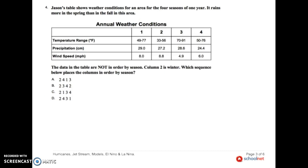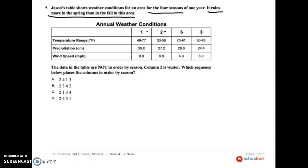Jason's table shows weather conditions for four seasons in a year. It rains more in the spring than in the fall in this area. I've got four seasons, four boxes. The data is not in order — it doesn't go summer, fall, winter, spring in sequence. However, column two is winter, so I'll write W there. Now I have to use what I know to determine which one is summer, which is spring, and which is fall.